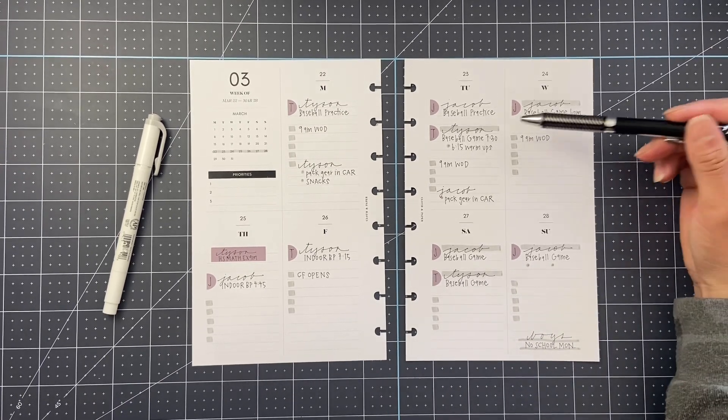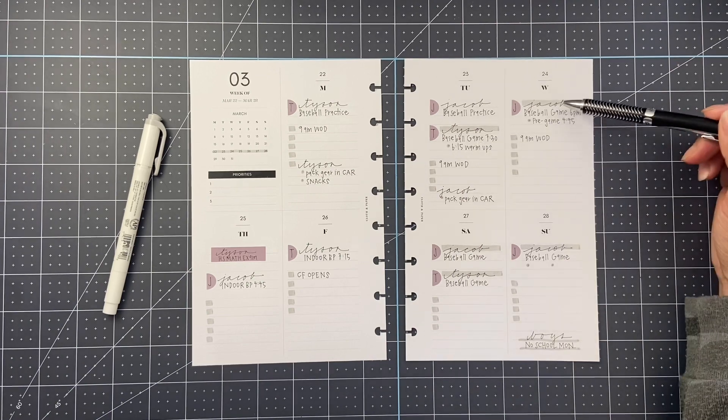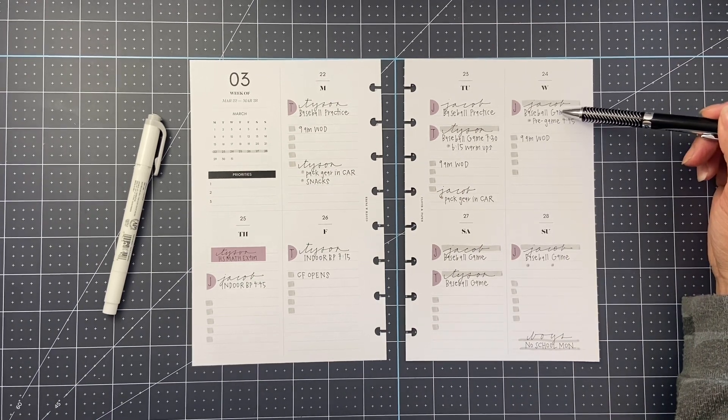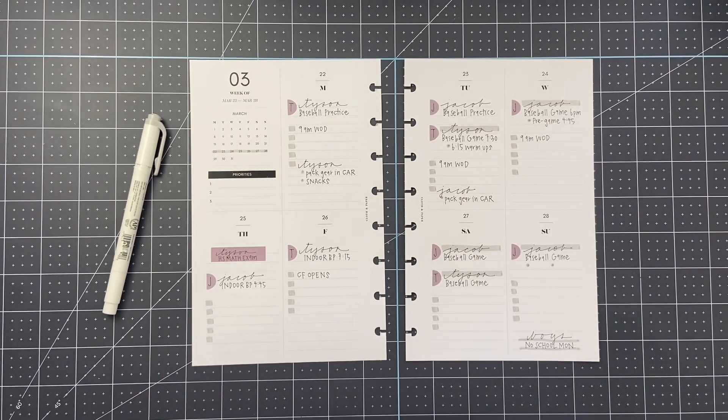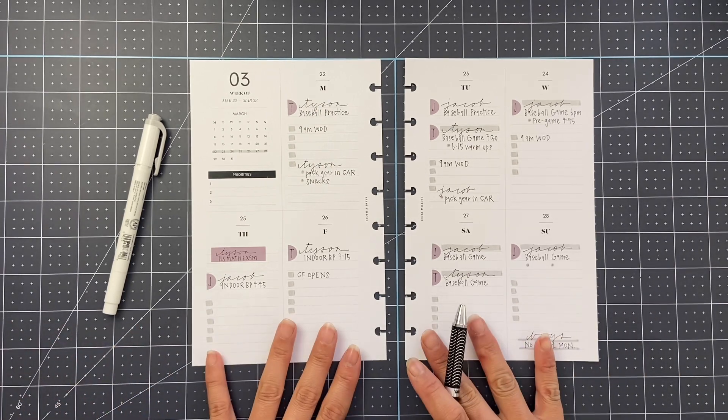I do know Tyson's game time for Tuesday night, Jacob's game time for Wednesday night. So all of the bigger things are filled in.